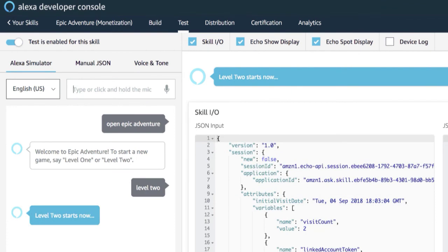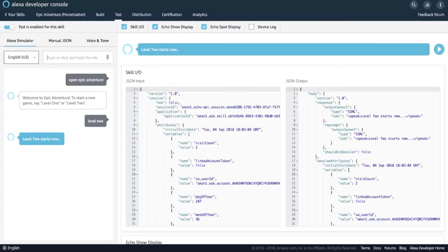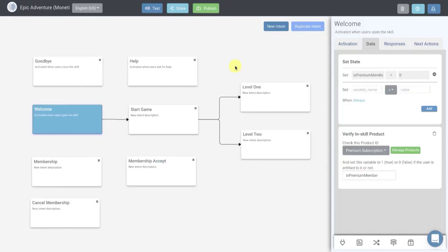I hope this video helped you learn how easy it is to add monetization to your Alexa skills. If you already have a skill built in VoiceApps, it's really easy — you just need to add three more intents and you can be monetizing that content you've worked so hard to create. If you have any questions, hit us up on the live chat or send us an email at support@voiceapps.com. We'll see you in the next video.